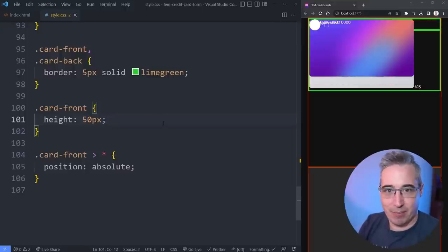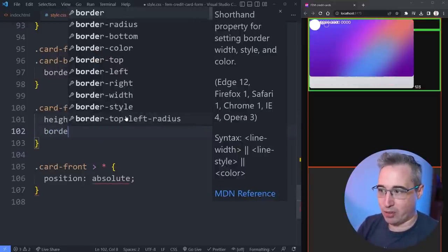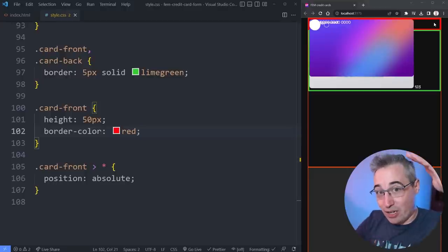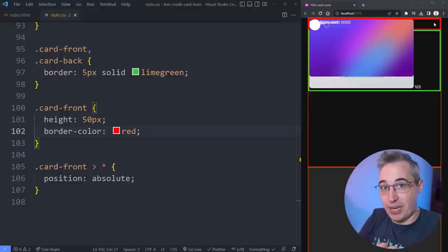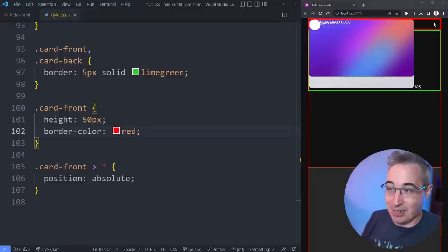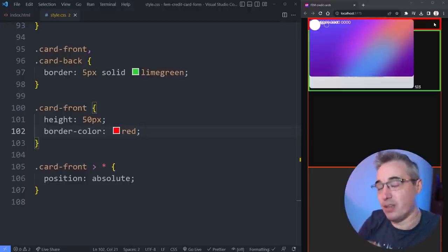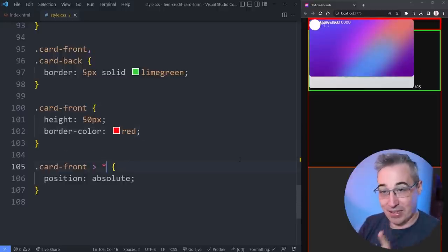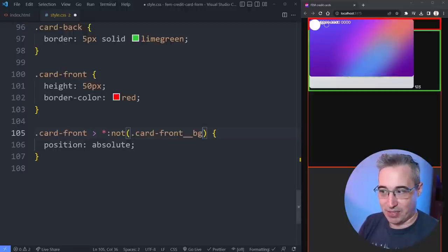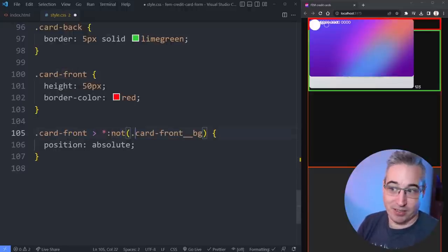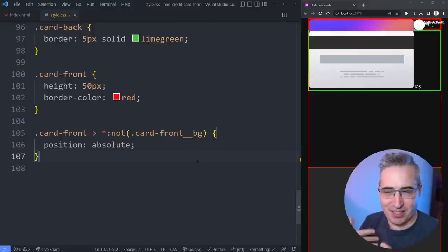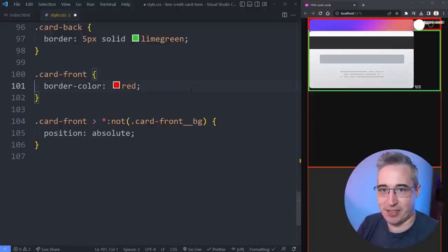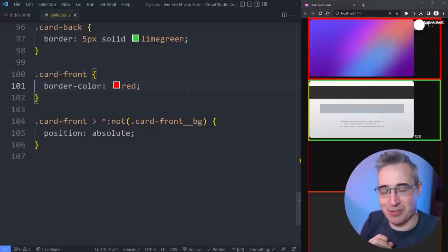Because those children are pulled out of the flow, they're ignored by the parent, which collapses to zero pixels tall — that makes life really hard to work with. We want a defined space, so we can select every child except the background image using :not(.card-front-bg). Now if I hit save, things have moved around. I still had a manual height set — get rid of that, and we've solved some of the problems.